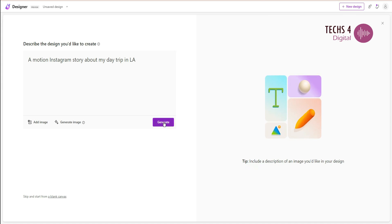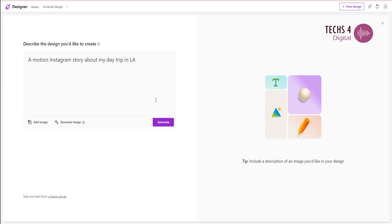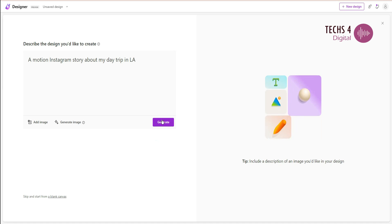Here, I have selected a motion Instagram story about my day trip in LA, and I will hit generate.